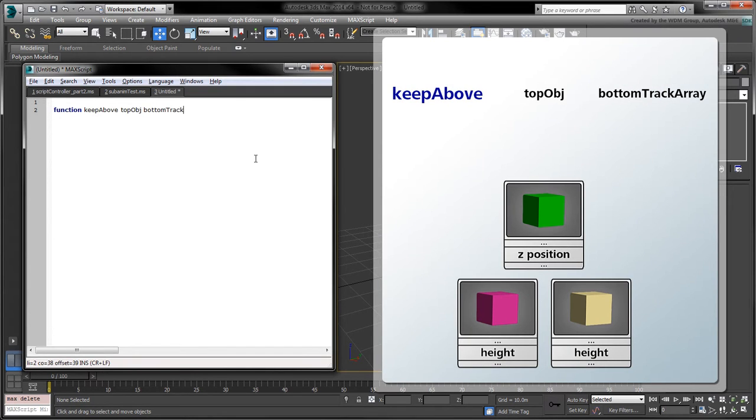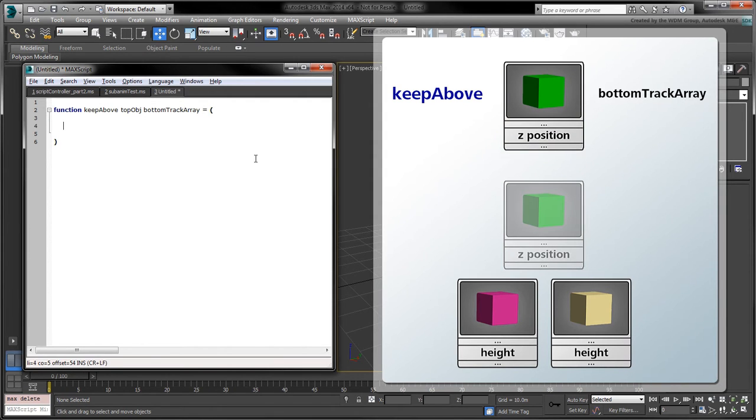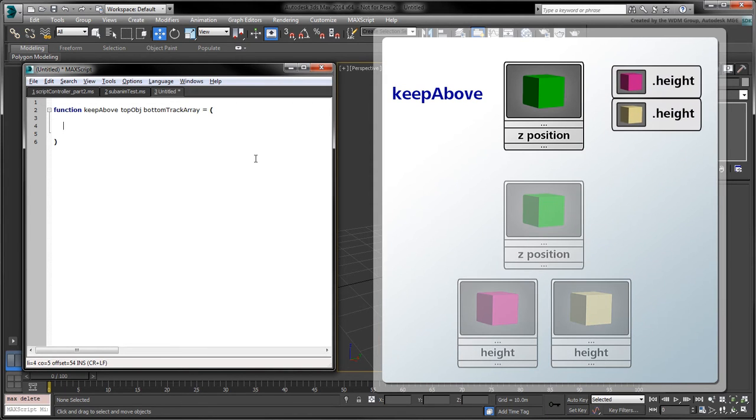This function will have two arguments, the top object and the bottom track array. The top object will be the one whose Z position will be controlled by a script controller. The bottom track array will contain an array of height tracks which we'll use as variables.